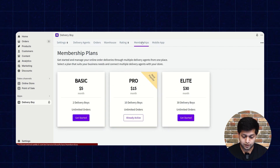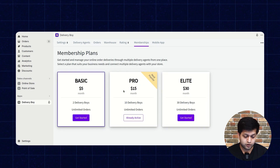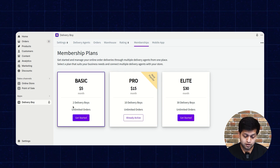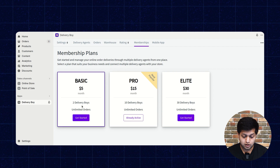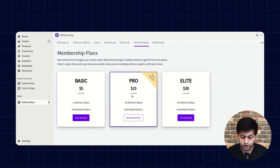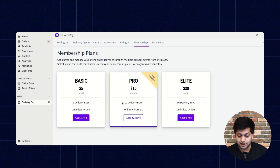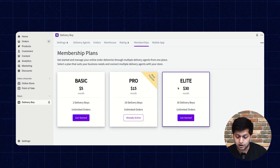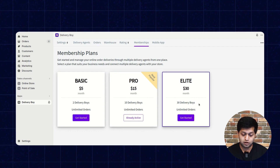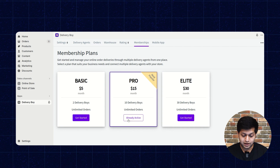In the membership section, three plans are available: Basic, Pro, and Elite. The Basic plan costs around $5 per month and allows two delivery agents. The Pro plan costs $15 per month and allows up to 10 delivery agents. The Elite plan costs $30 per month and supports 30 delivery agents. All three plans include unlimited orders. Currently, I am using the Pro plan.